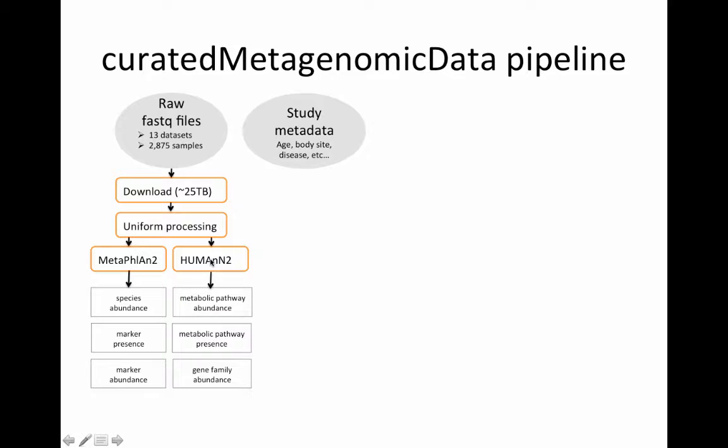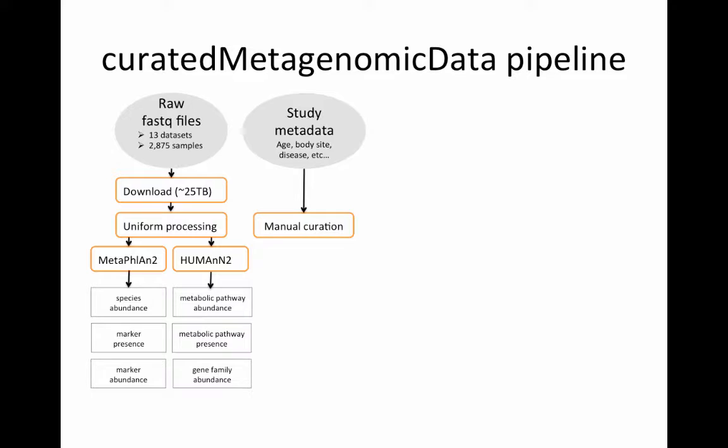On the second side of this, HUMAnN2 provides metabolic pathway abundance and presence as well as the gene families used for determining those metabolic pathway abundances.